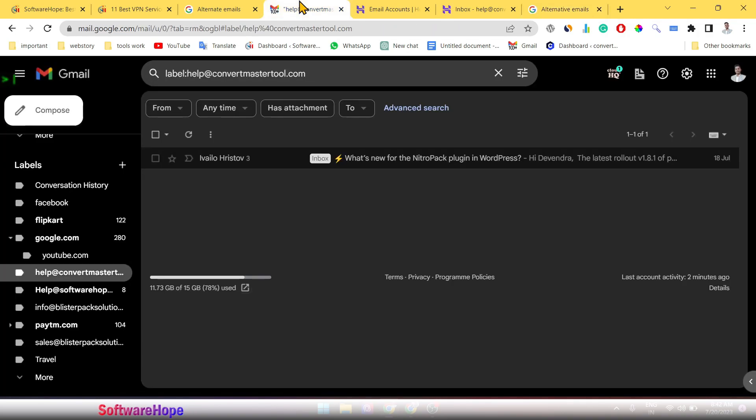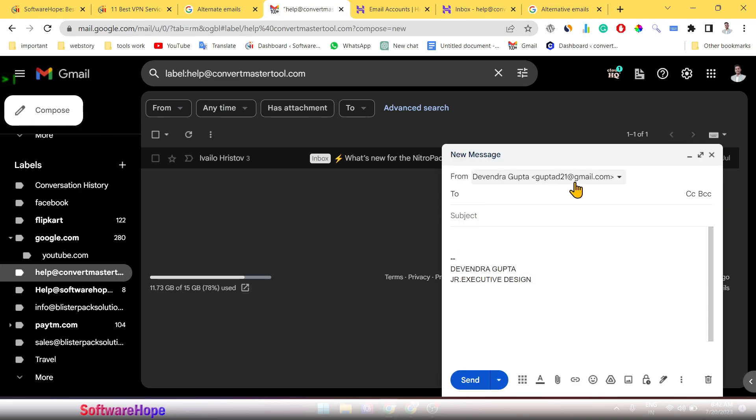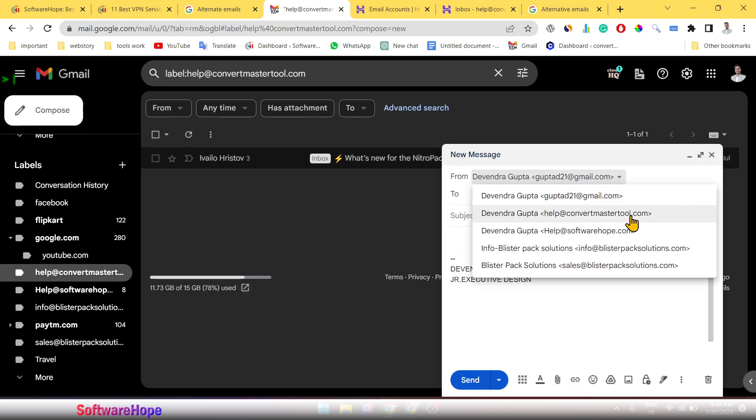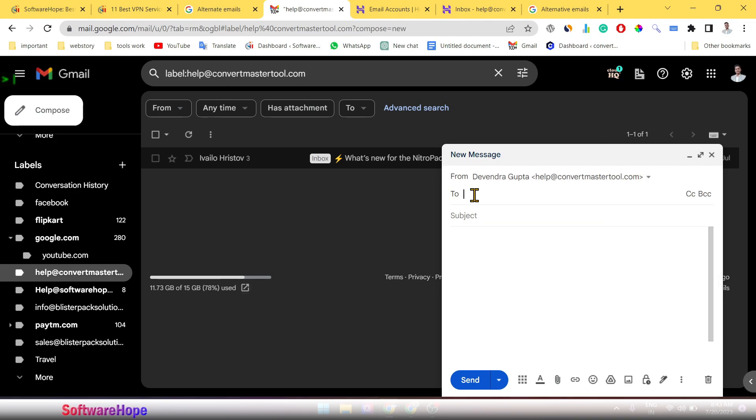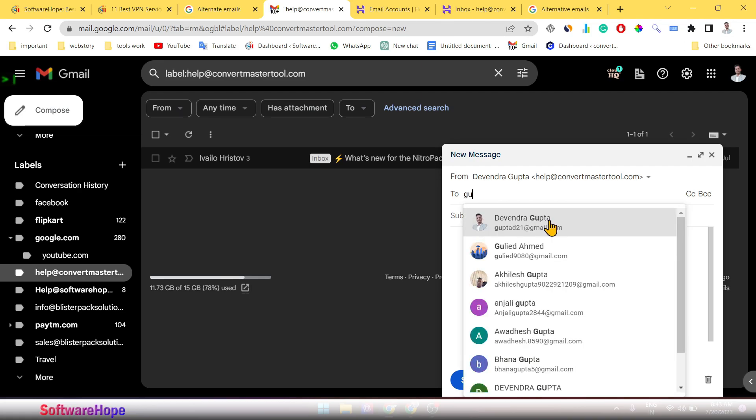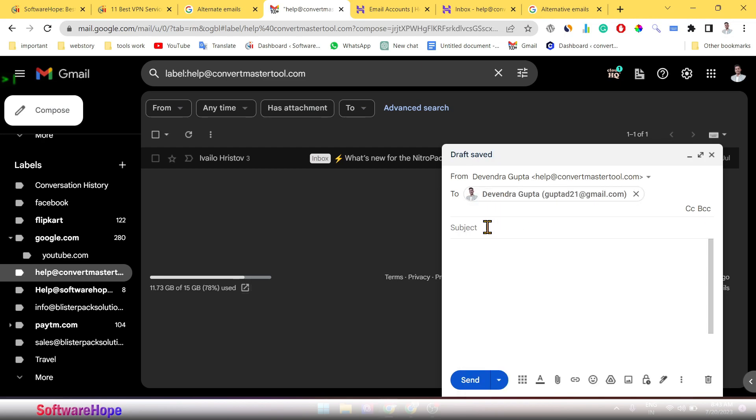Now I am going to compose some email. See using helpconvertermaster.com and now send the mail to ourself. Okay, subject.